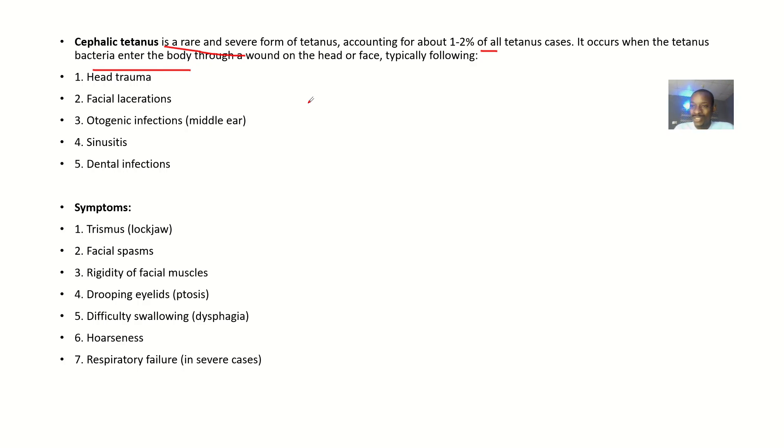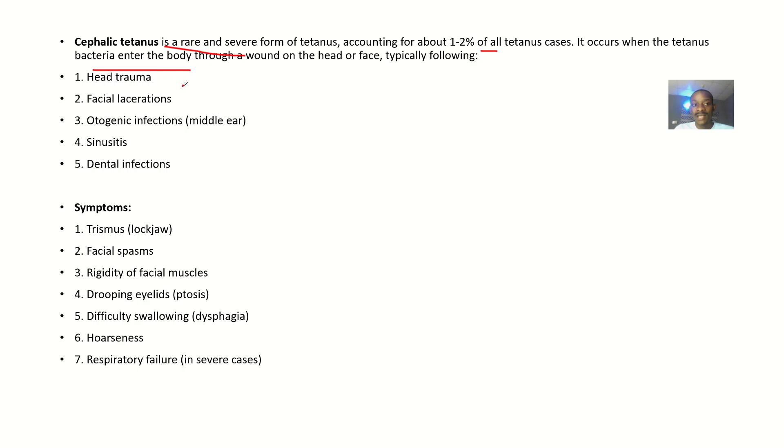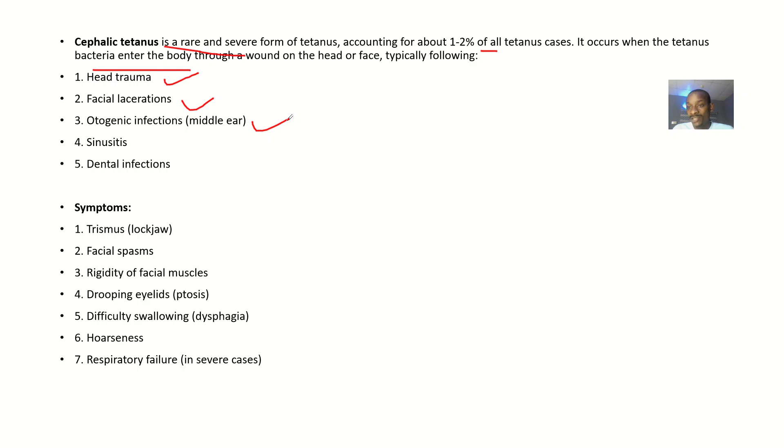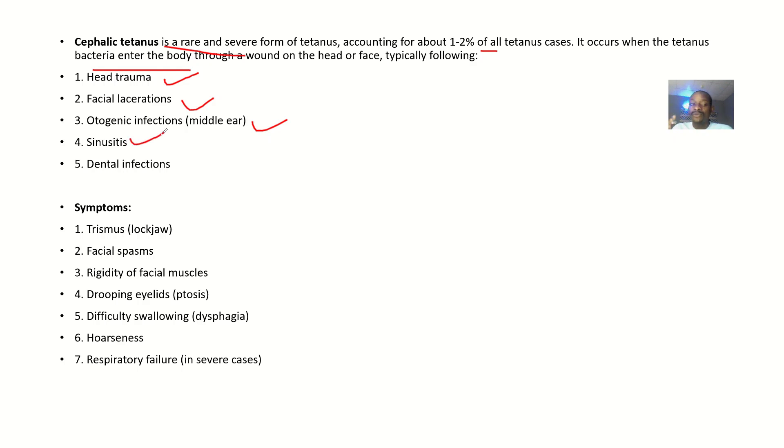The possible things that can cause this tetanus bacteria to actually enter the face or head could be head trauma, facial lacerations, otogenic infections like infections from the middle ear that spread into other parts, inflammation of the sinuses (sinusitis), or dental infections.